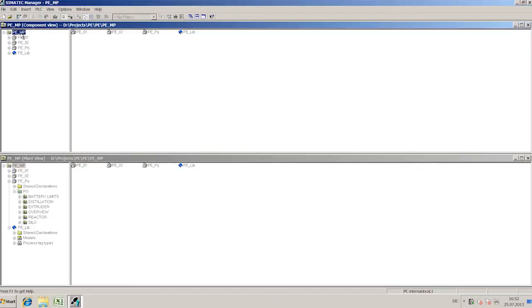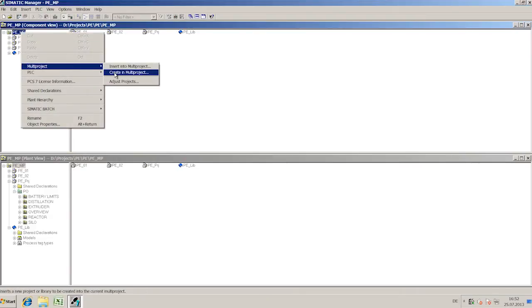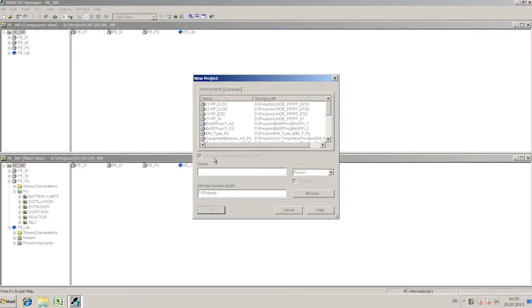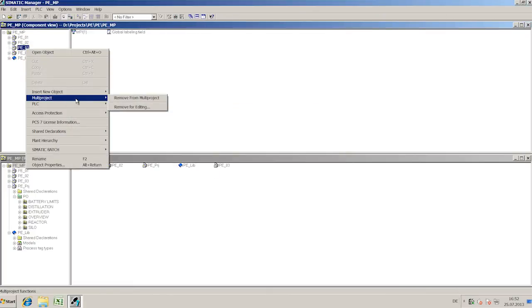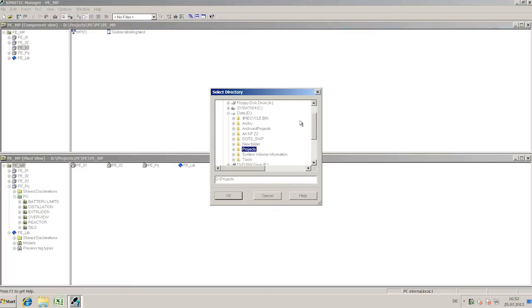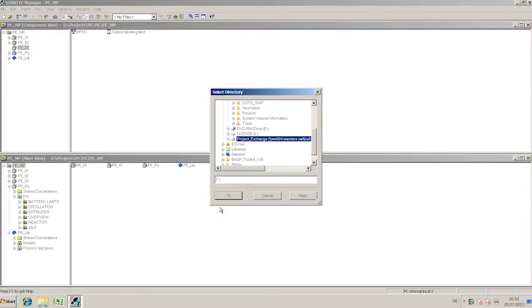I now add a new sub-project to my multi-project. I outsource this sub-project, for example, onto a central server or a local engineering station.